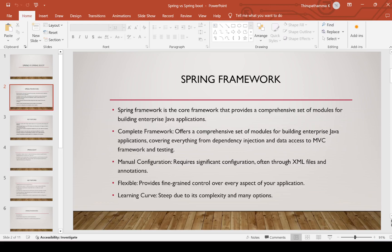Spring Framework requires manual configuration — significant configuration often through XML files and annotations. If you want to use only Spring Framework, we need external configuration through XML files. When coming to Spring Boot, there is no need for external XML files.